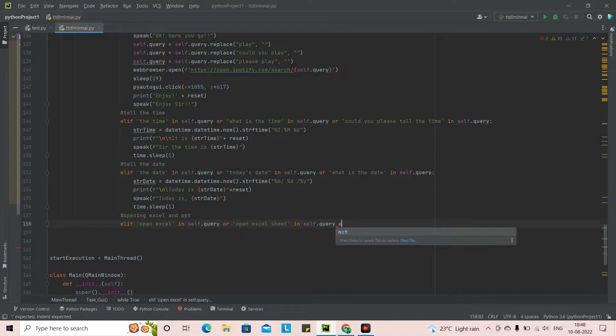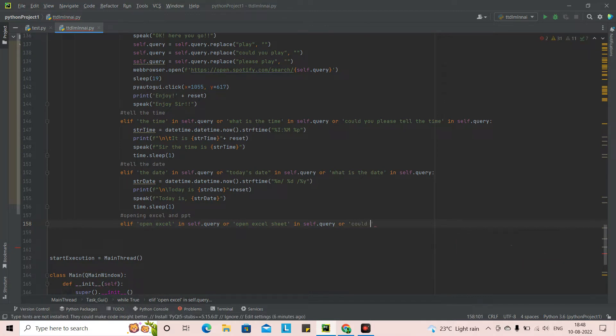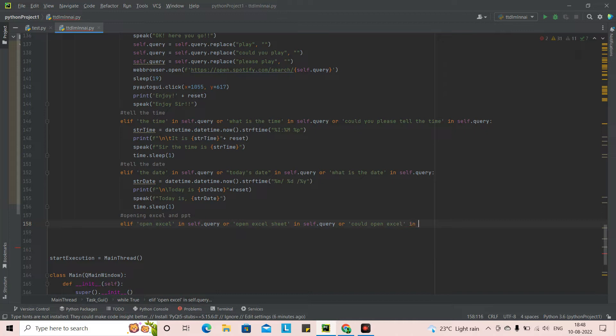And we can also add another natural language. We can put could you open Excel. That could be better. In self dot query. Correct.